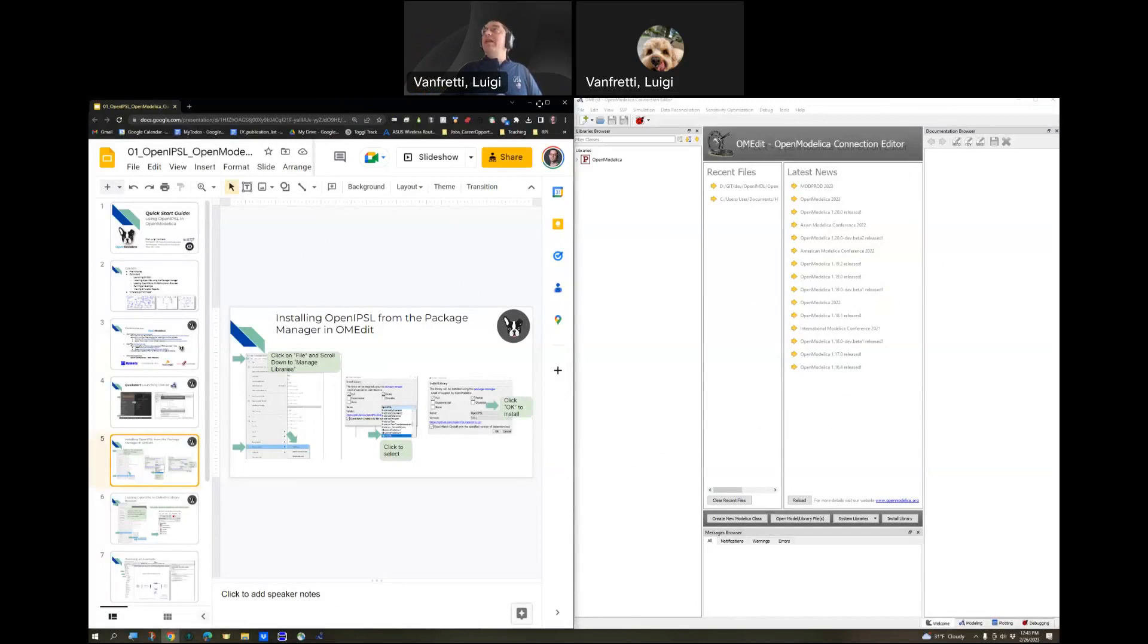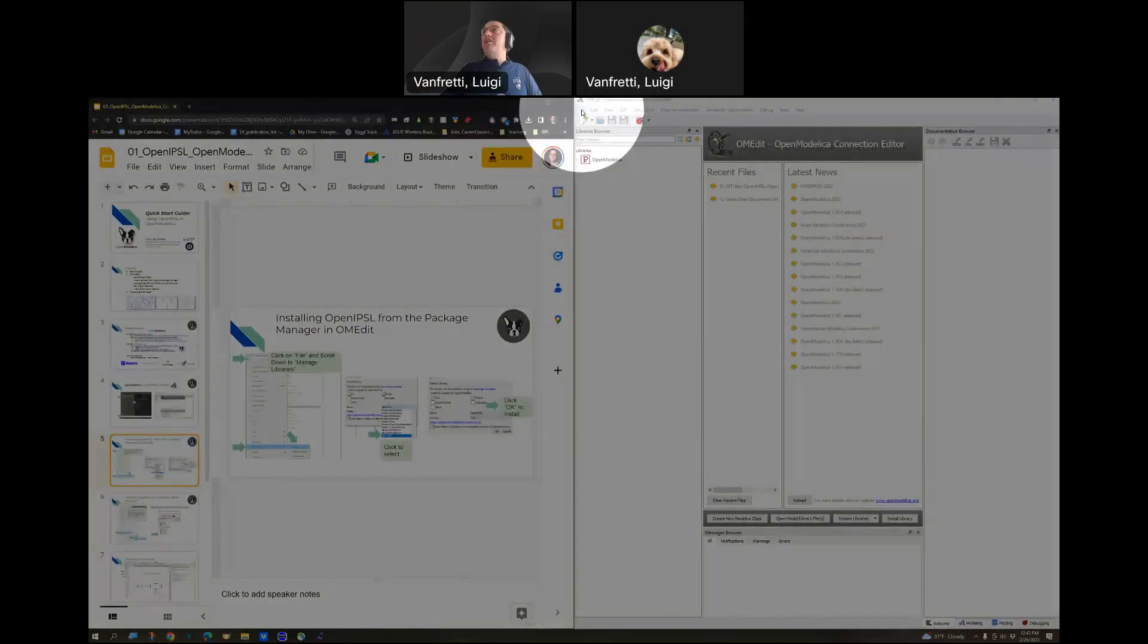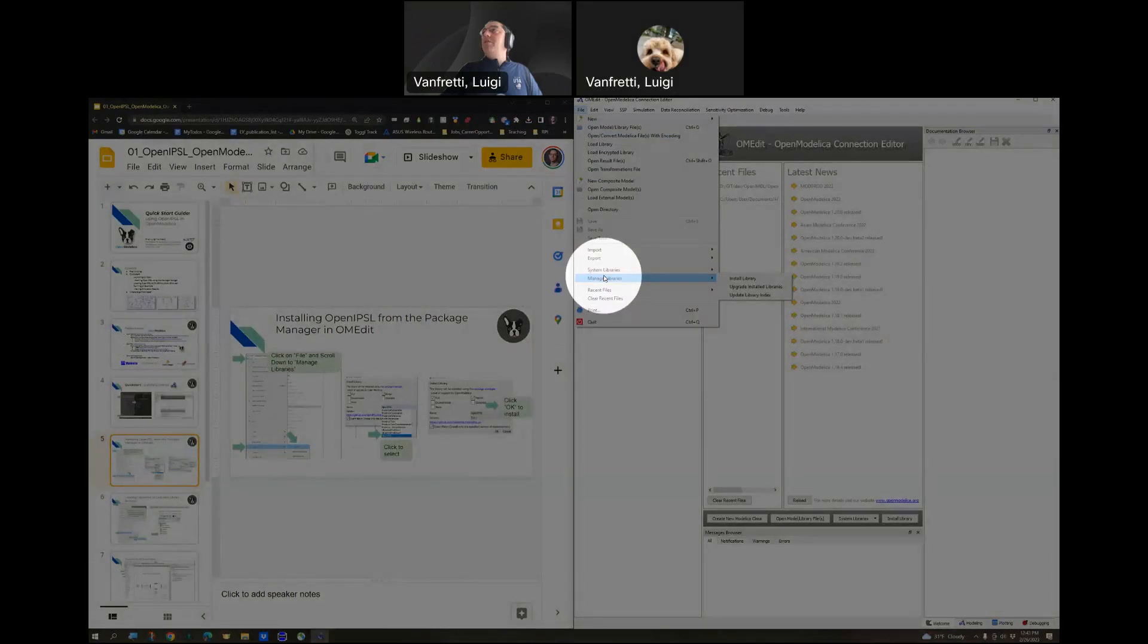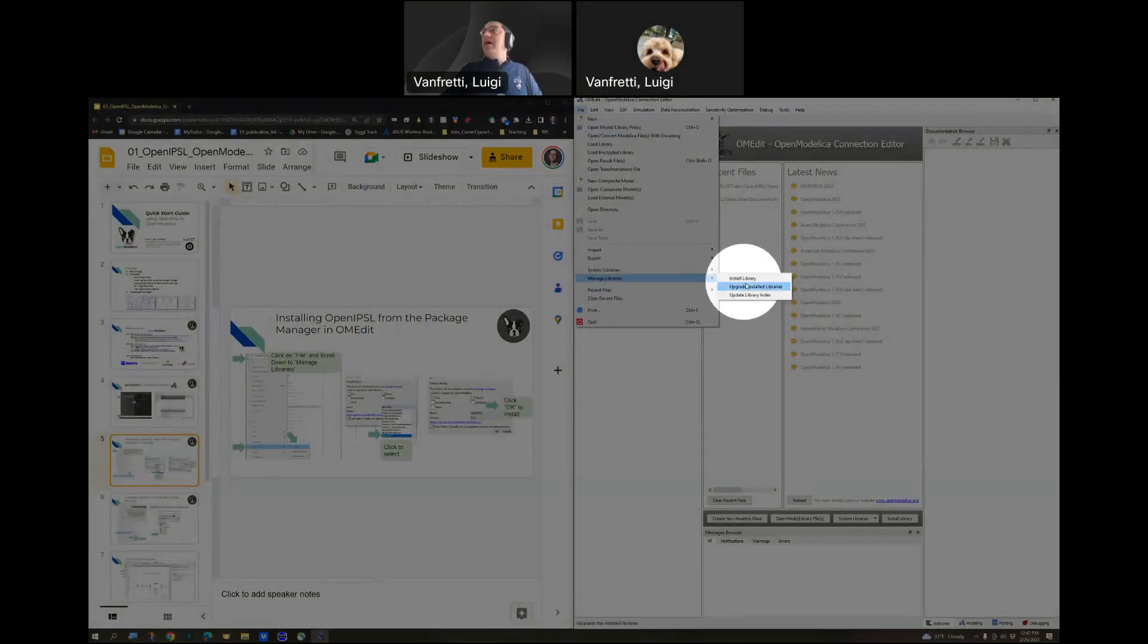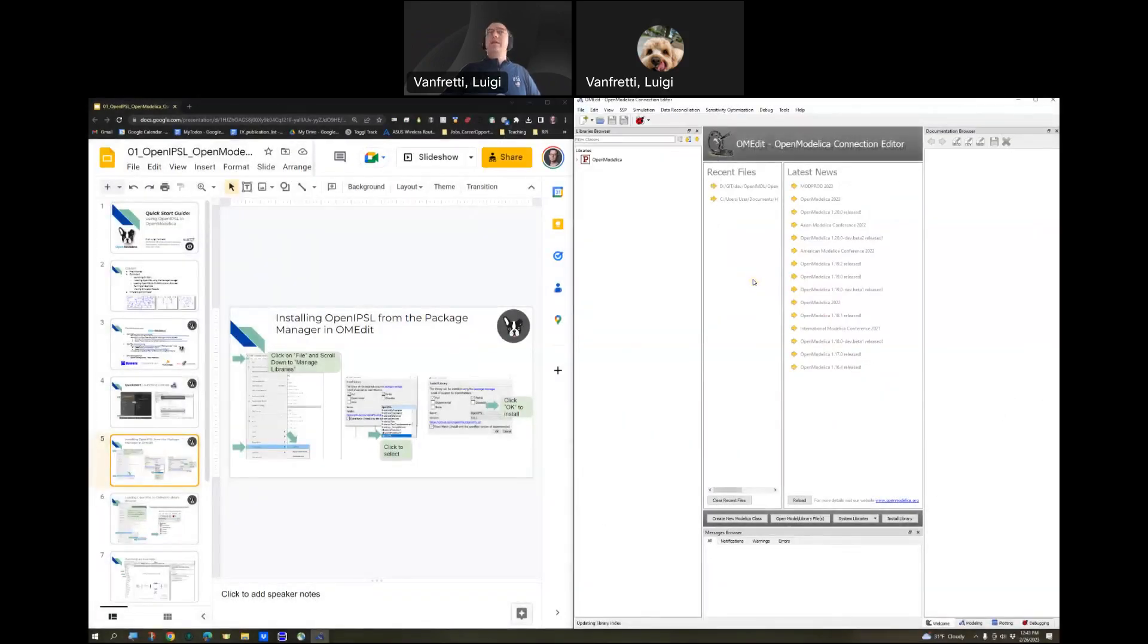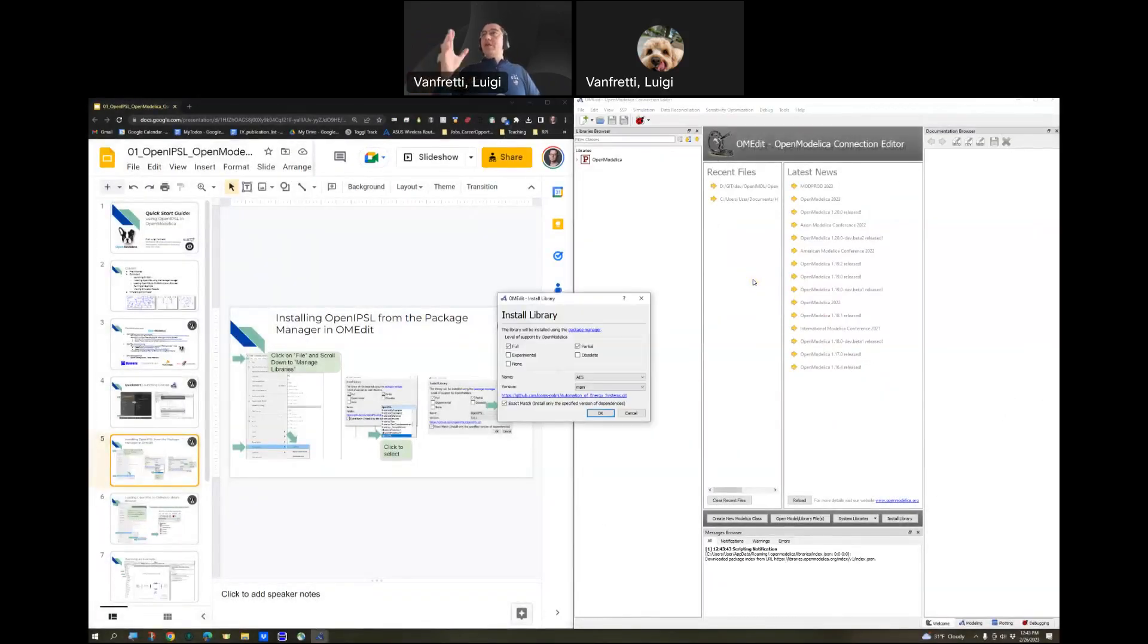In the latest versions of OpenModelica, there is a package manager that you can access via OpenOM Edit by clicking on File, going to Manage Libraries, and then Install Library. If you click Install Library, it will launch the Package Manager window.